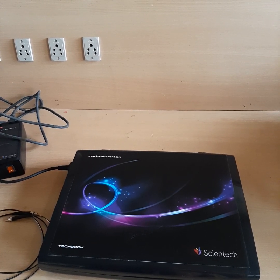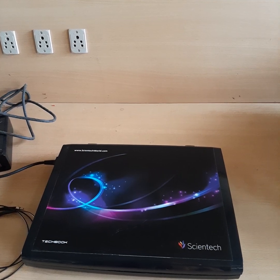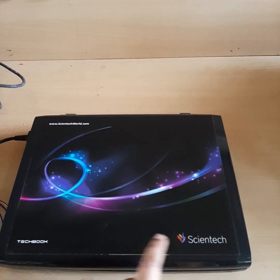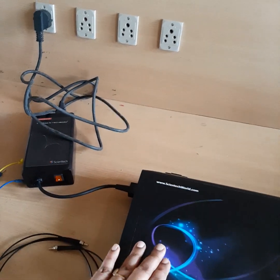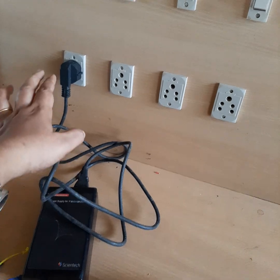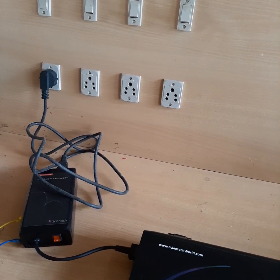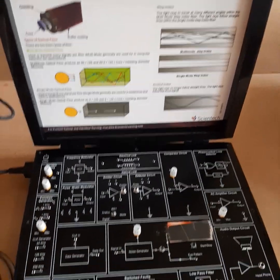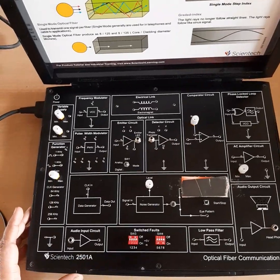Hello students, today we will discuss optical fiber communication lab. First of all, we will familiarize with the optical fiber communication tech book shown here. This is a Scientech tech book and different components are provided with it. We need a power supply for this tech book, shown here. This power supply will be connected to the main power and there will be a switch. To operate this tech book, first switch on the power supply and you can open the tech book like this.